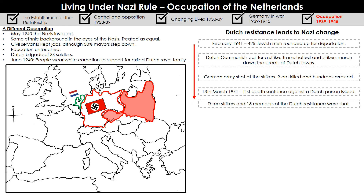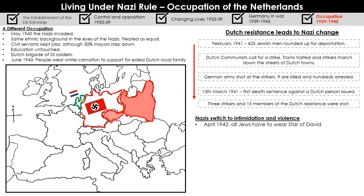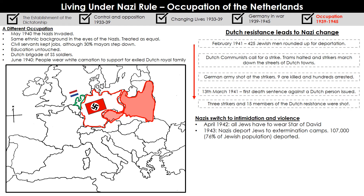Three strikers and 15 members of the Dutch resistance were also shot. Once resistance began, the Nazis switched from trying to win the Dutch people over — by allowing them to keep their education and jobs and encouraging them to join the SS — to using intimidation and violence to keep them in line. In April 1942, all Dutch Jewish people had to wear a Star of David as a sign of identification. In 1943, the Nazis deported Jewish people to extermination camps across Eastern Europe. 107,000 Dutch Jewish people were deported — that is 76% of all Dutch Jewish people. Just like in Poland, Jewish people in the Netherlands faced a similar fate regardless of their nationality.